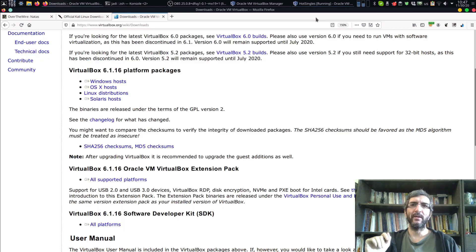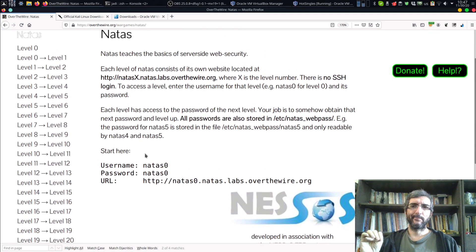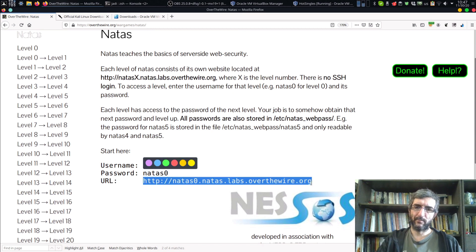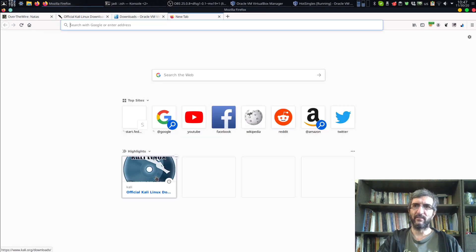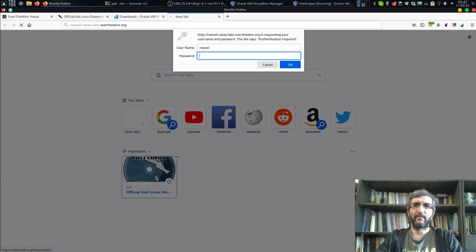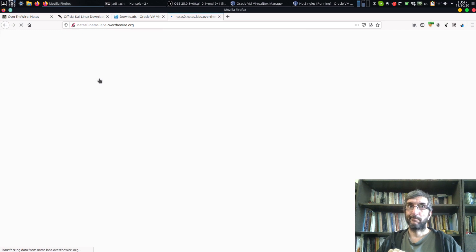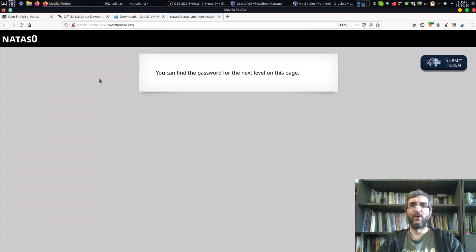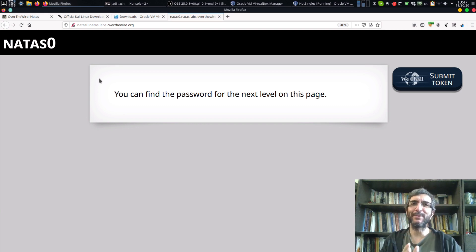While the base system installs, let's look at the NATAS challenge. The first address says the username is 'natas0' and the password is 'natas0'. Let's test it - username natas0, password natas0. You hacked your first machine! It was easy, but this is a very practical hack - in many places credentials are left at default.